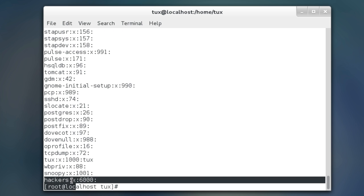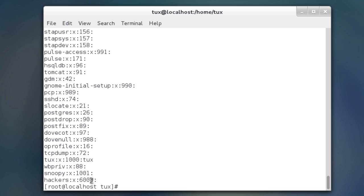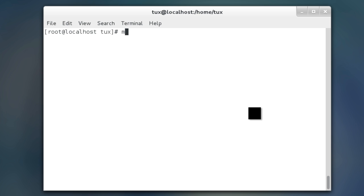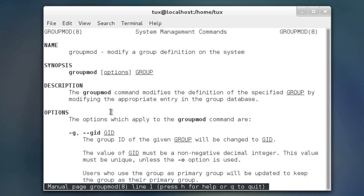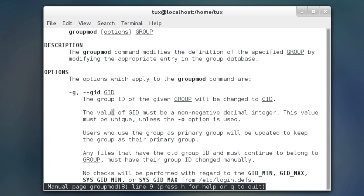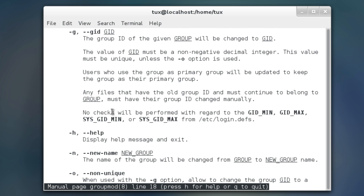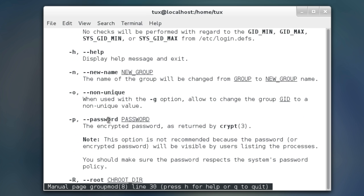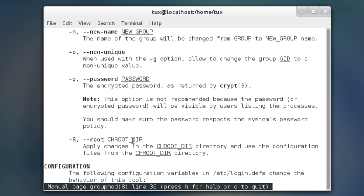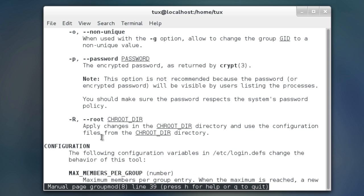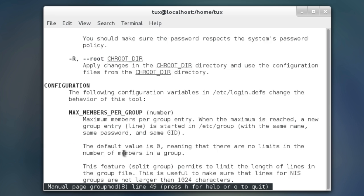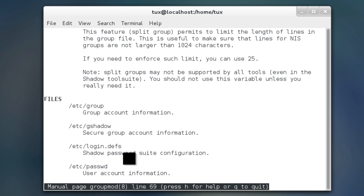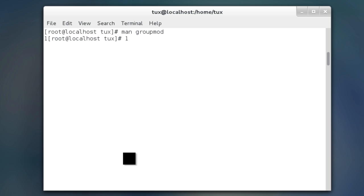So, I'm going to clear this out, and instead, remember, I can't do a group mod, and then add that user. There's a couple ways to add the user, but you cannot do it that way anymore. If you man the group mod command, you get the group id, lower case g, you can do help, you can change the name, you can make it non-unique, you can put a password on it, you can change to root directory here. So, as you see, it's not add a user anymore. So, let's queue to quit out of that, clear this out.